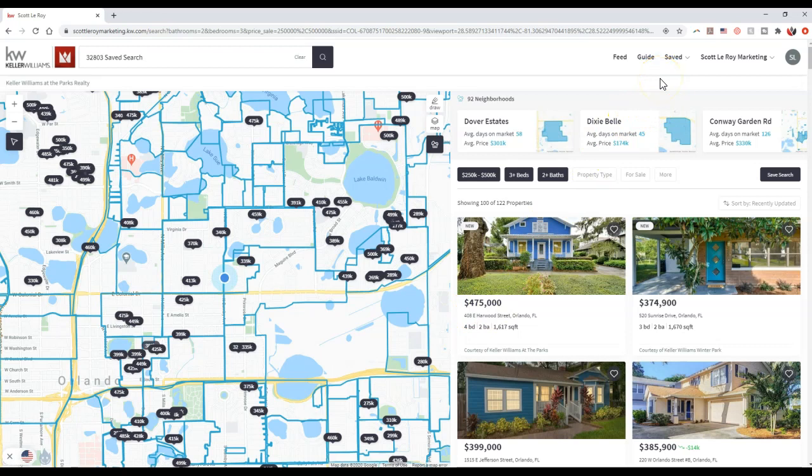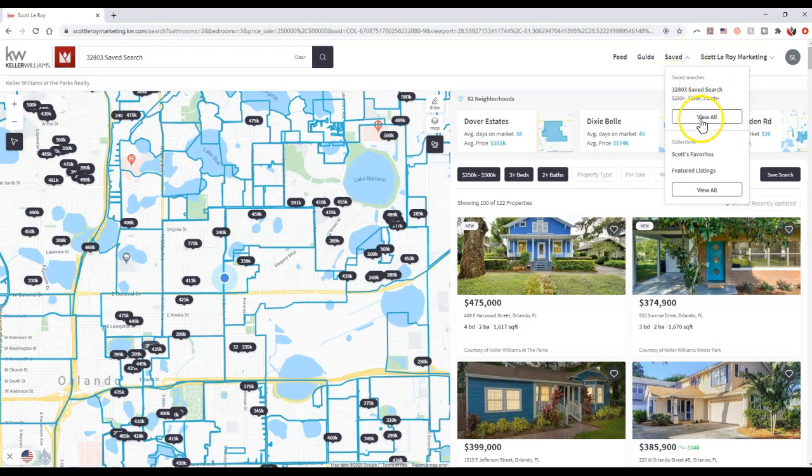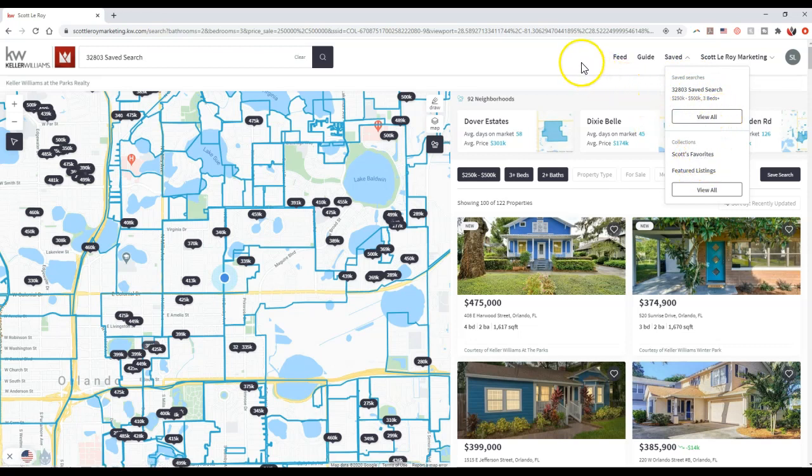That's a new feature that your clients can utilize. And of course, they can always come up here and see their saved options. I can see my saved searches, view all of them, view my own favorites, featured listings. All this is accessible for them once they sign into your site.